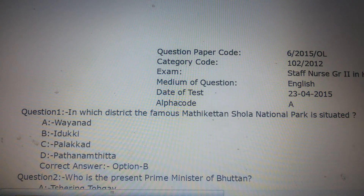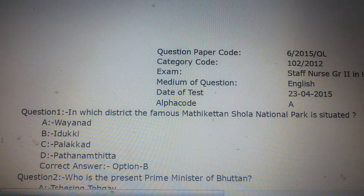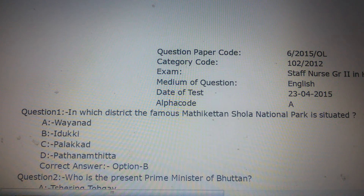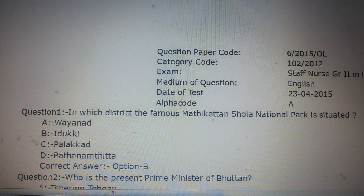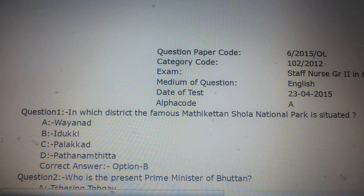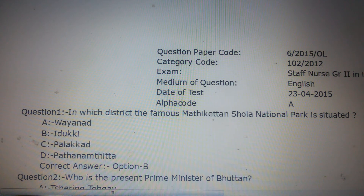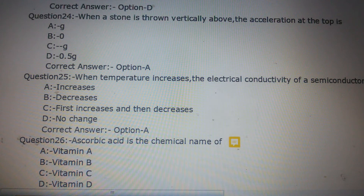More than 50% of the questions asked in PSE exams are from previous question papers, that's why it is better to go through previous question papers. About 40% of the questions are asked from GK, so we can skip GK questions.